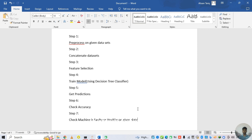In step 3 we do feature selection — we decide which are our independent variables and which are our dependent variables. In step 4 we train the model using the KNN classifier. And in step 5 we get predictions.